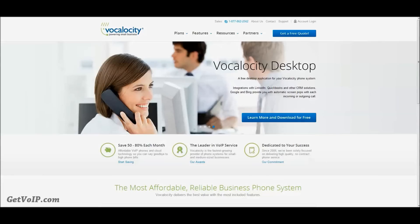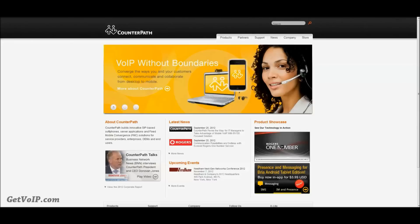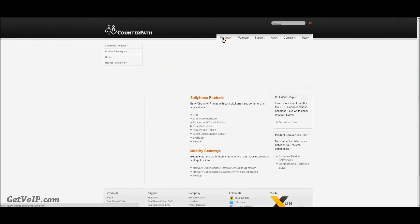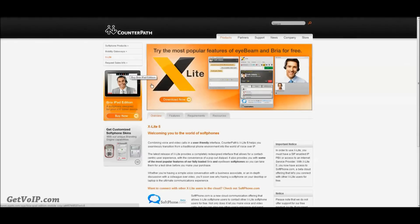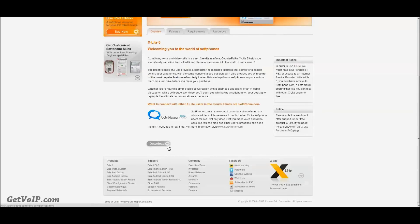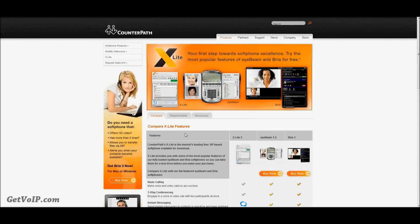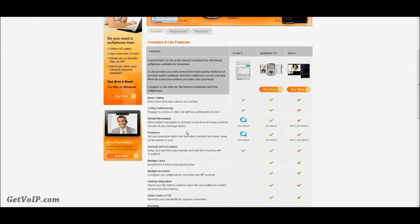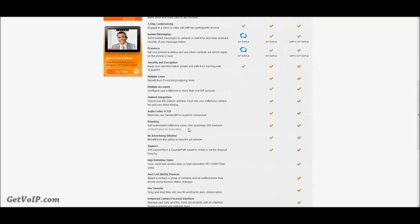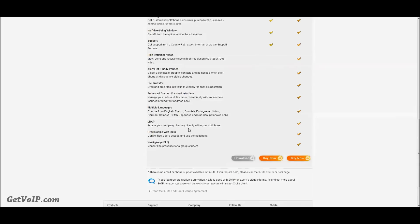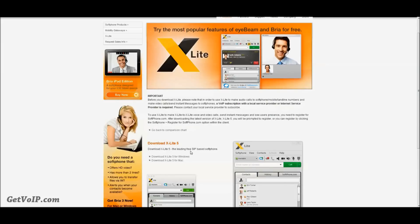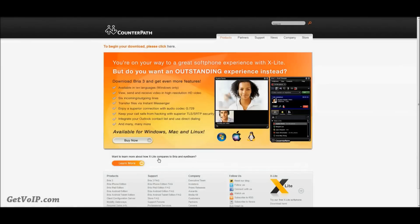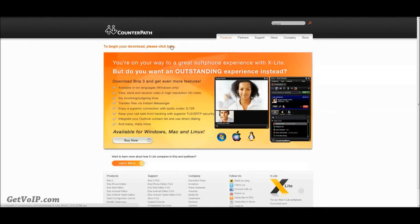So the first step is to go to CounterPath site, click Products, X-Lite, scroll down, download. We are working with Windows, and just like that you will start to grab the soft phone off of their site.